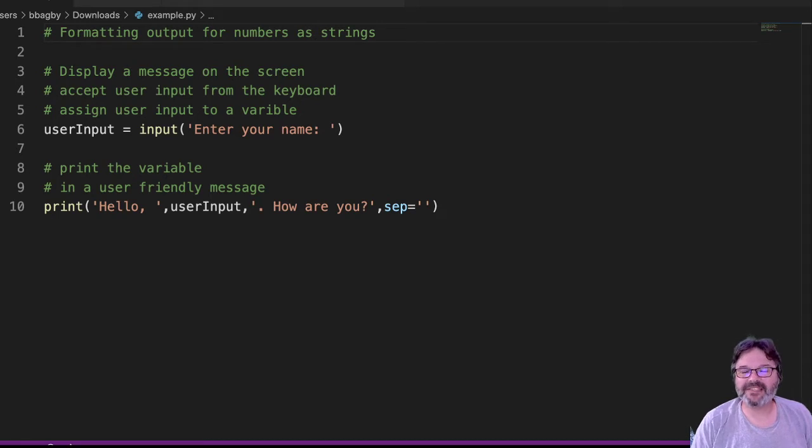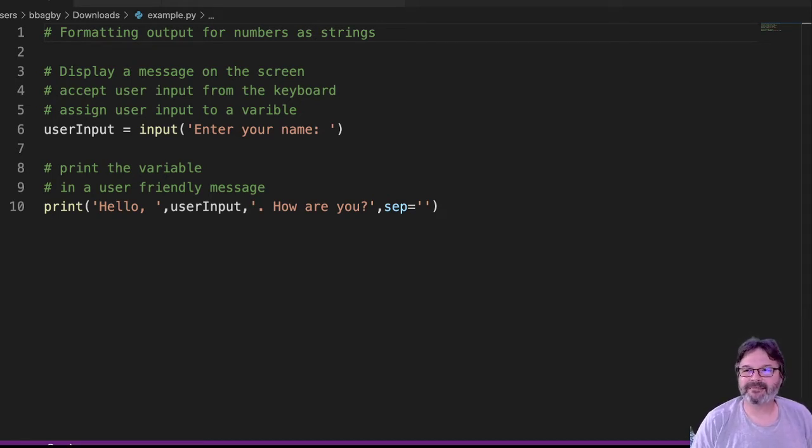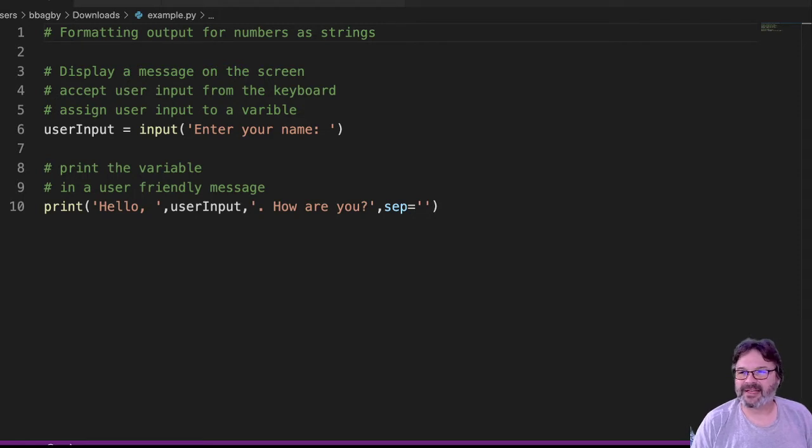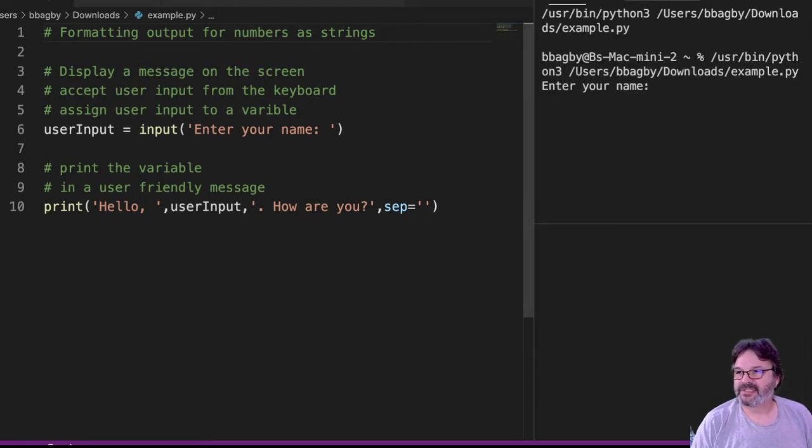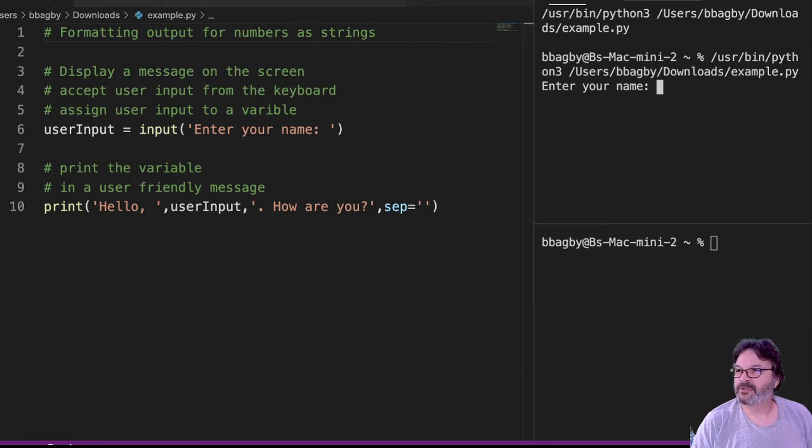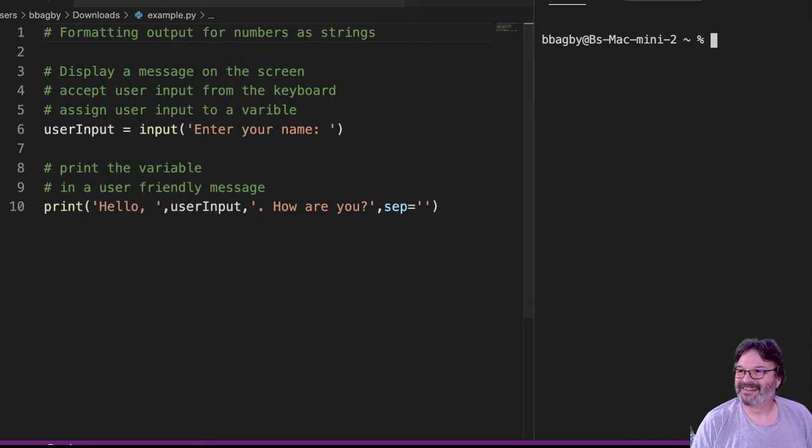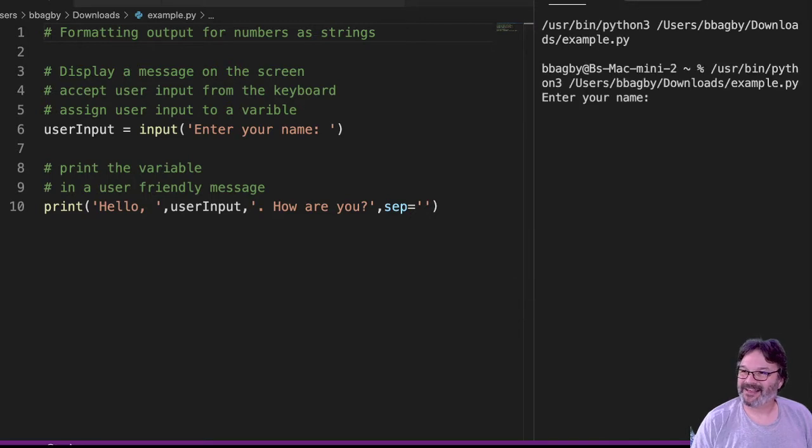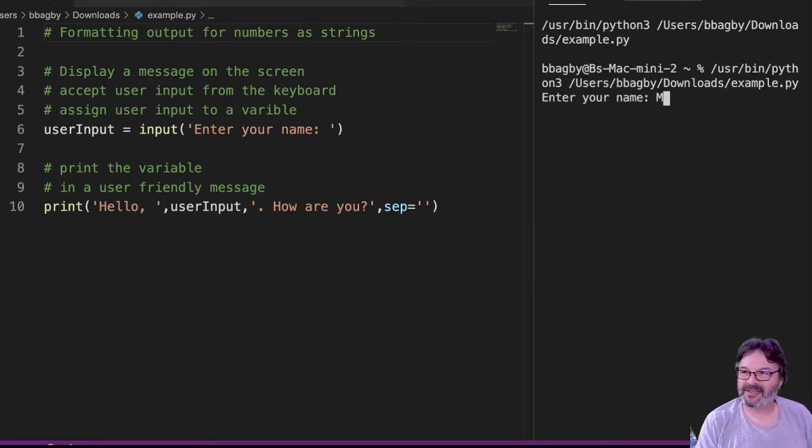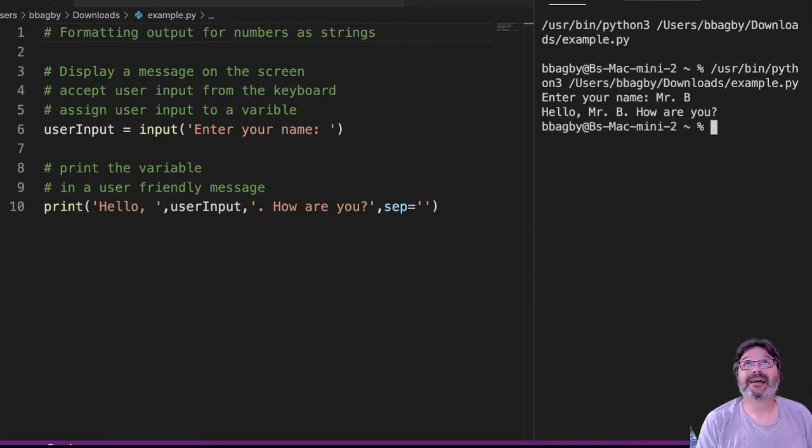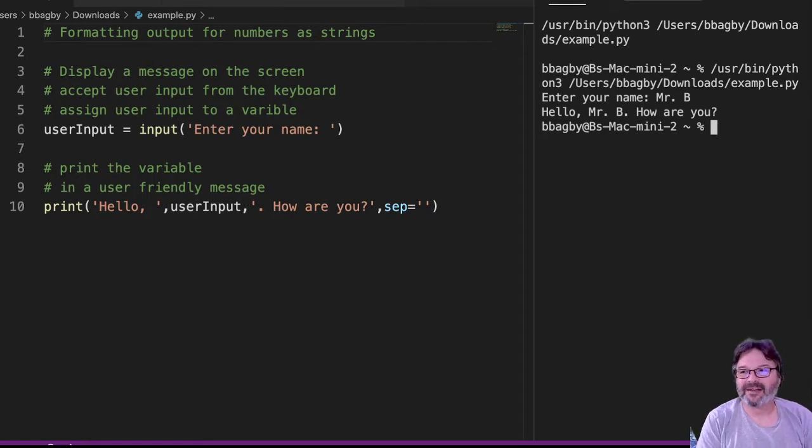So we've got this example where we've accepted some user input. We're asking for your name, and then we're printing out this nice little bit over here so that you can see. I got two of those, I really only need one. Let's run that again. So I asked for my name. My name is Mr. B. And hello, Mr. B. How are you? That's awesome.